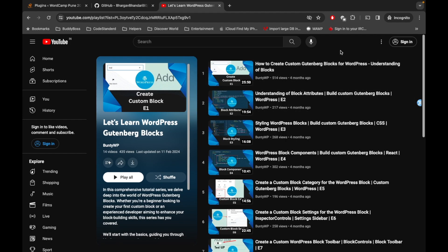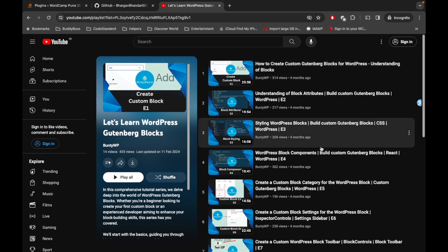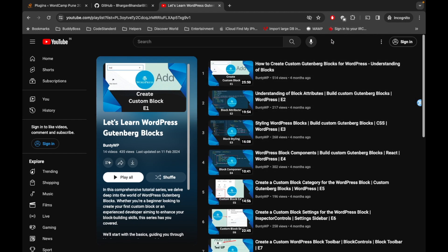I have created this playlist or series for learning Gutenberg blocks. This will be a very basic series for custom block creation, and by this you will learn the basic concepts of Gutenberg blocks. Then you can create your own custom blocks after completing this series. This is not an extraordinary series, you will just learn the basic concept.